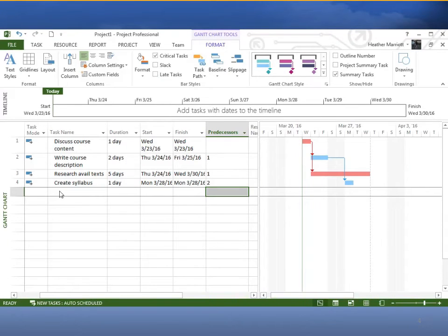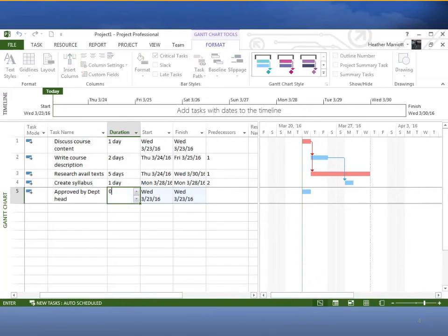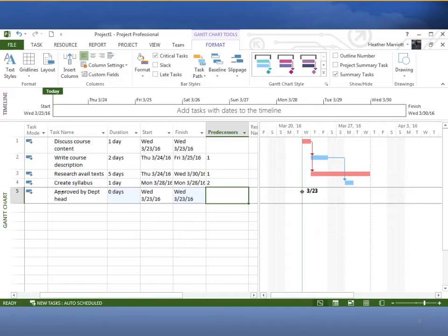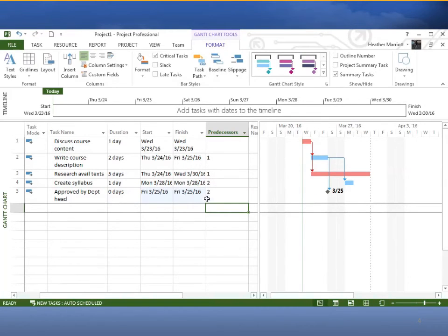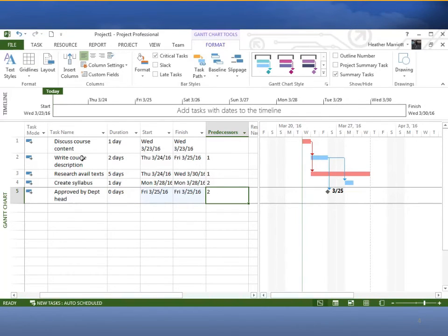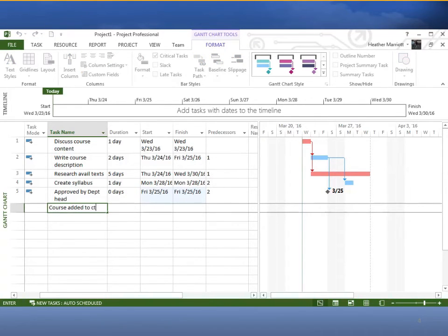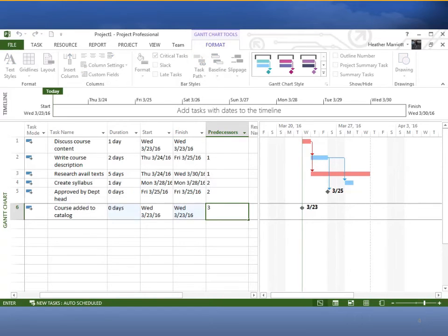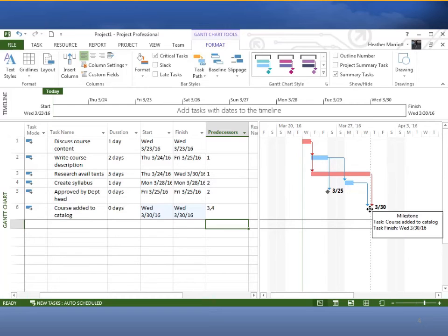When I said our first milestone was approved by department heads, I said that had to have a zero duration and it had the requirement that it was done after task two. When I say after task two, I mean there's a relationship, a predecessor and successor relationship. So the predecessor would be task two, write course description, and the successor would be approved by department heads. The next milestone was course added to catalog, and that had two predecessors, both tasks three and four. We can just put a comma in between those predecessors, and we can see arrows coming from two different bars going down to that milestone added to course content.